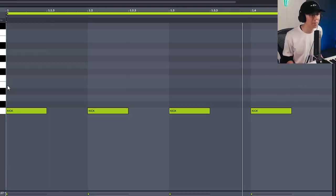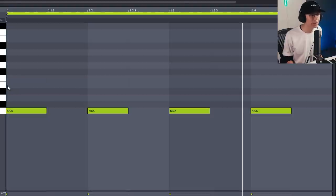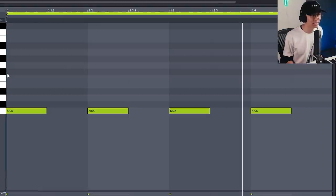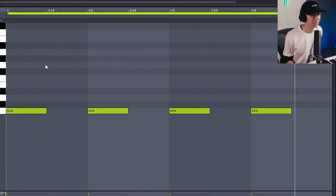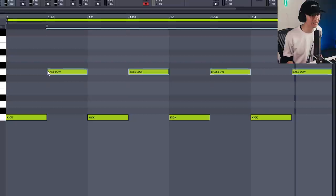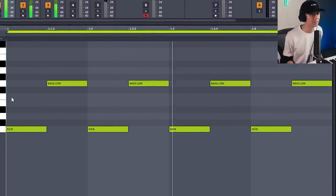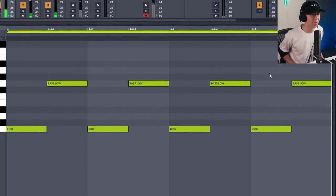The first and most common bass rhythm is where you place a bass hit in between the kicks — I call it the offbeat. Pretty much every other rhythm going forward will be a modulation of this basic rhythm. So here's a 4/4 kick playing, and then we place the bass in between the kicks like that. Pretty simple.